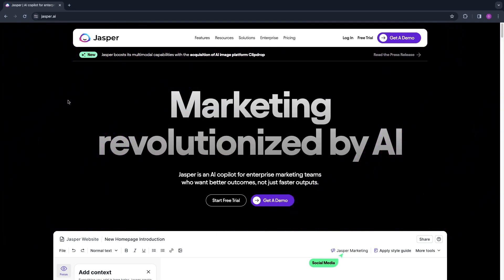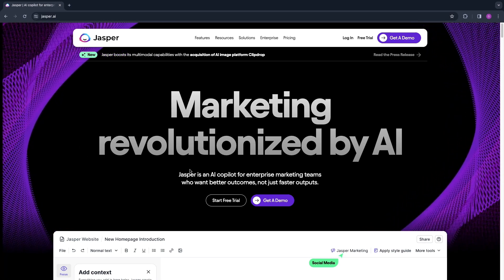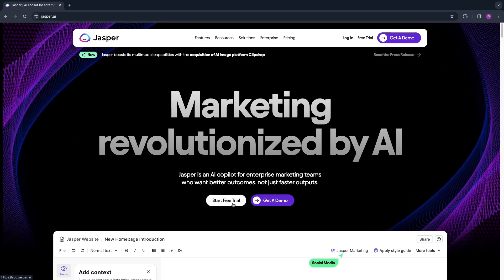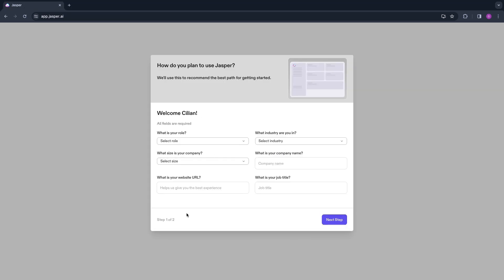First, search for jasper.ai and go to their website. Then click Start Free Trial right here. You can simply sign in with Google.